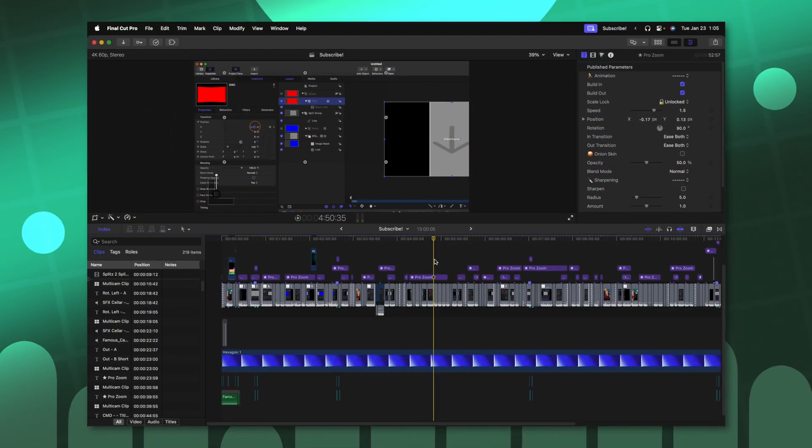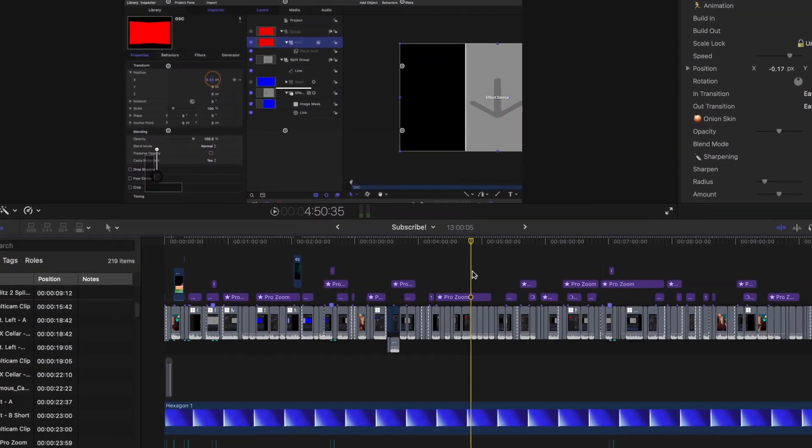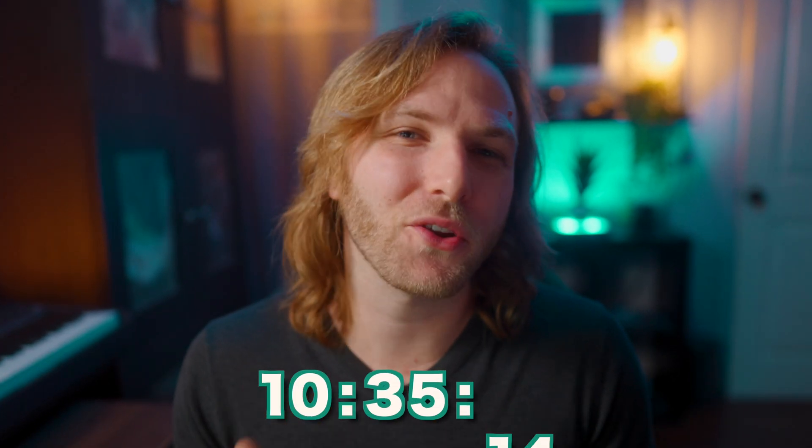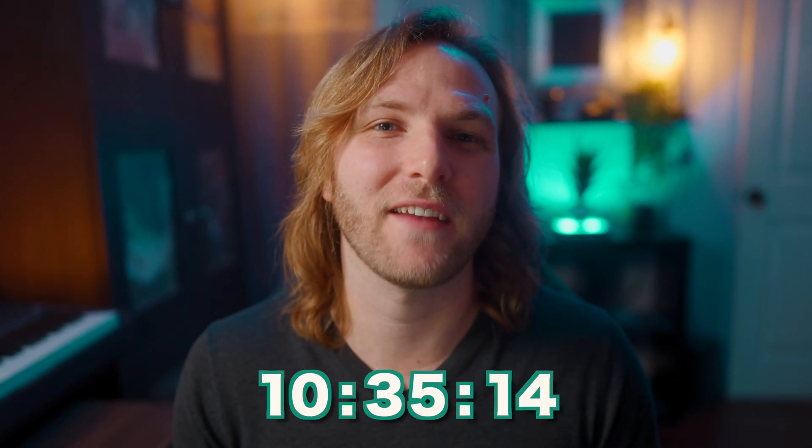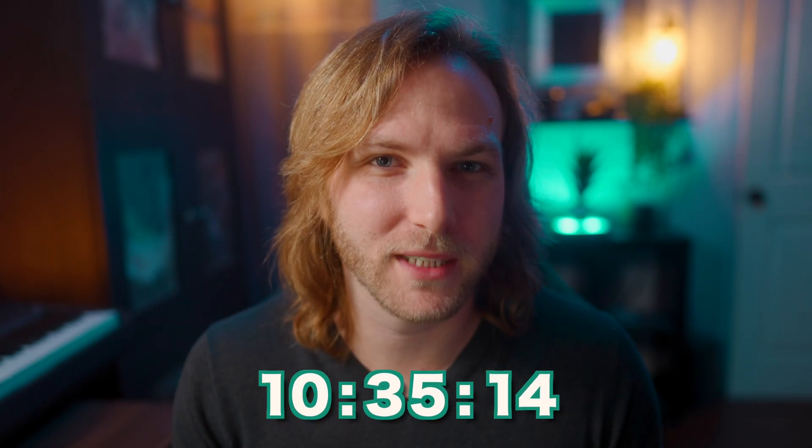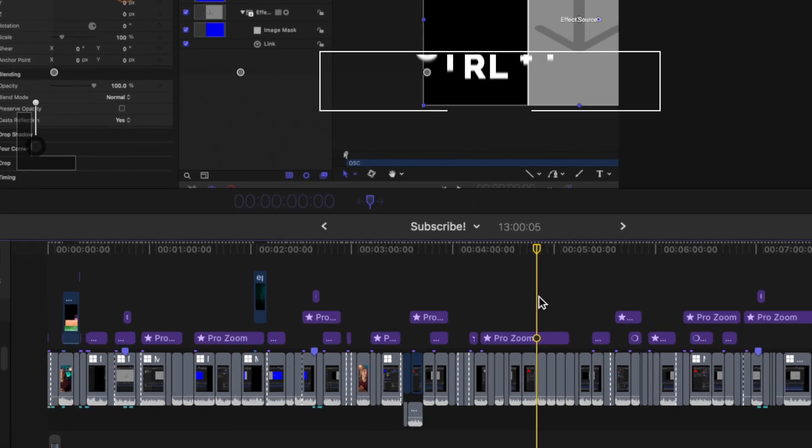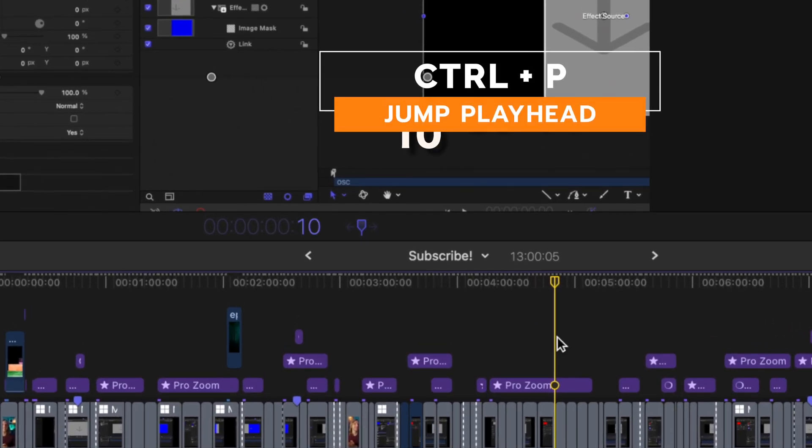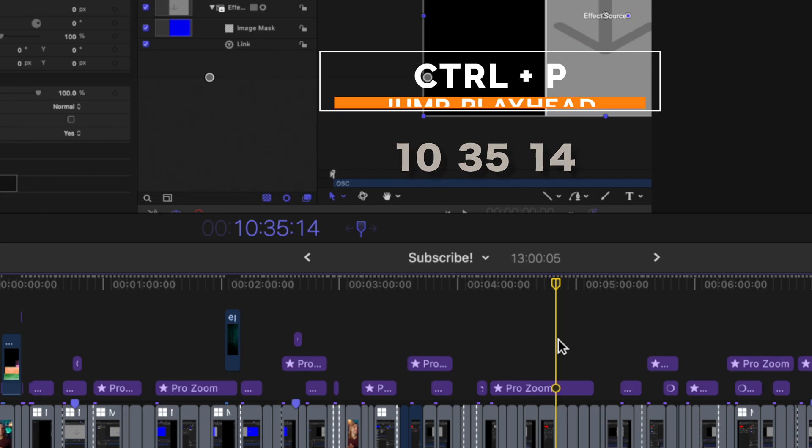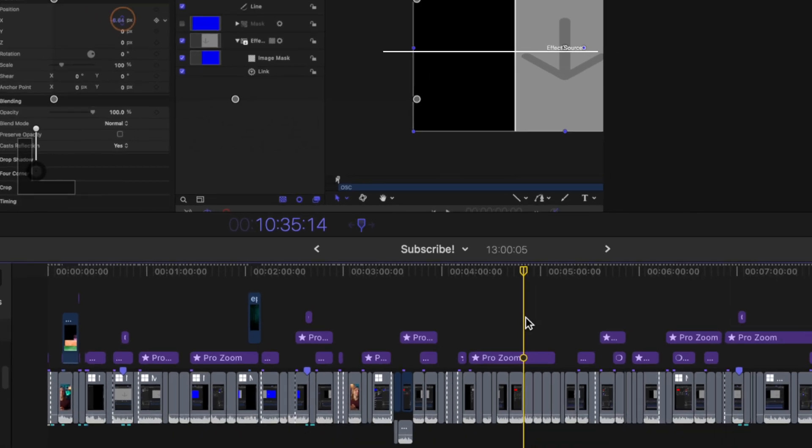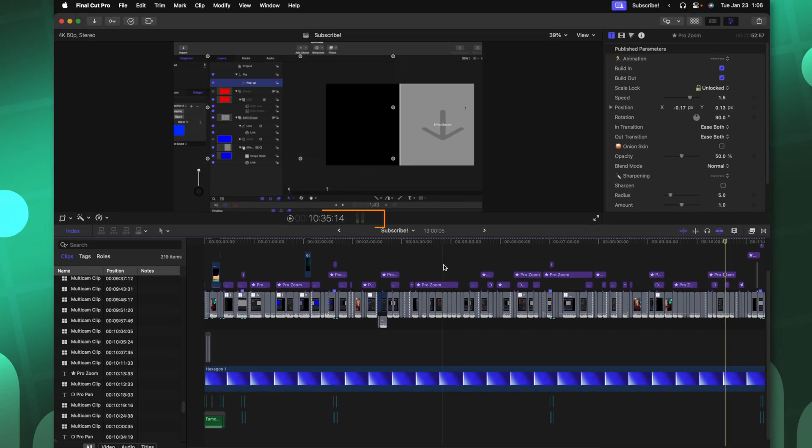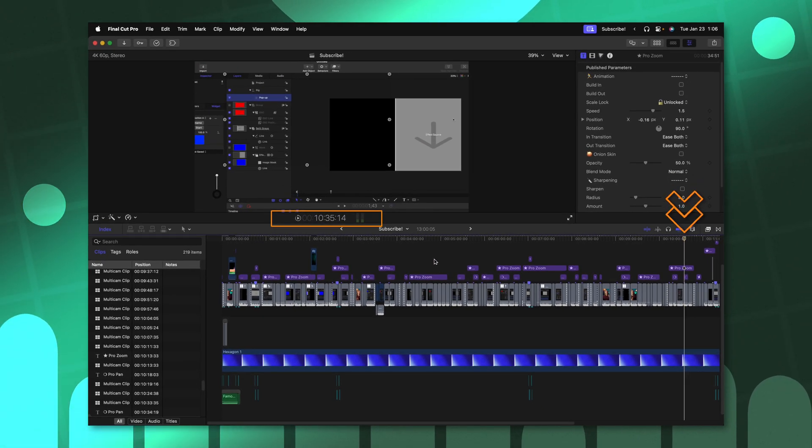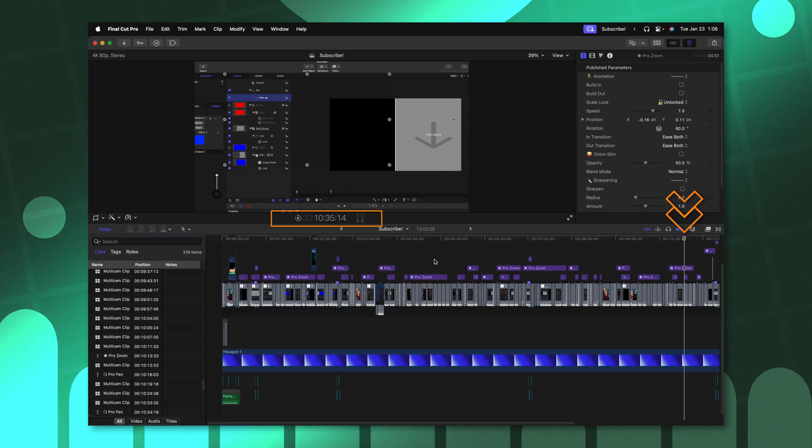If you've ever worked with a client and they have a very specific time code for a part of the video they want you to address, a very simple way to find that exact part is to push control P that will allow you to move the playhead to wherever you want. So for example, if I wanted to move my playhead to exactly 10 minutes, 35 seconds and 14 frames, I could do that by pushing control P, typing in 10 for 10 minutes, 35 for 35 seconds and 14 for 14 frames, then pushing enter. You'll notice that the playhead has immediately moved to that exact moment.